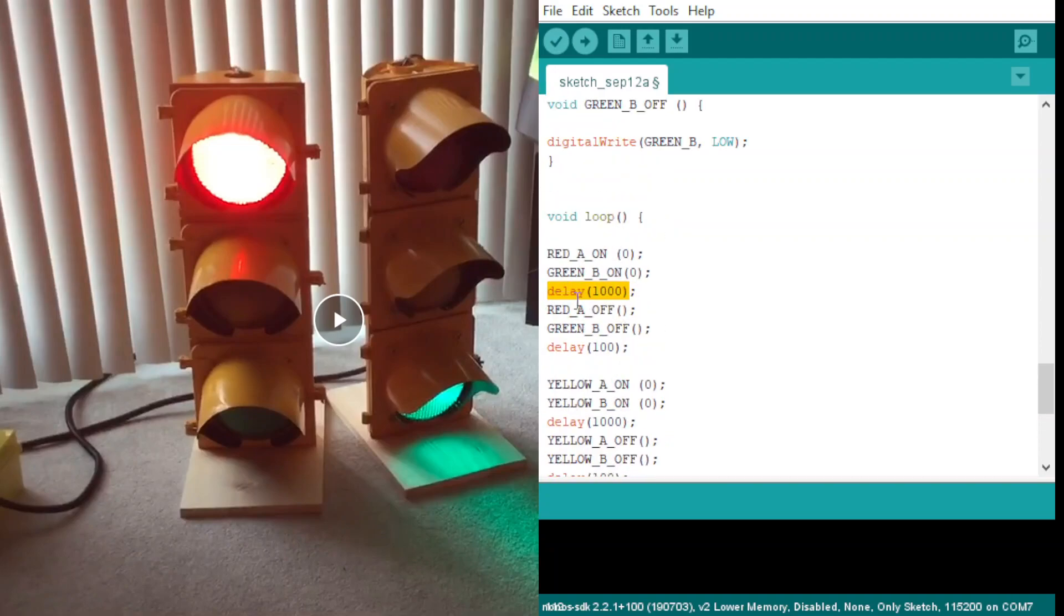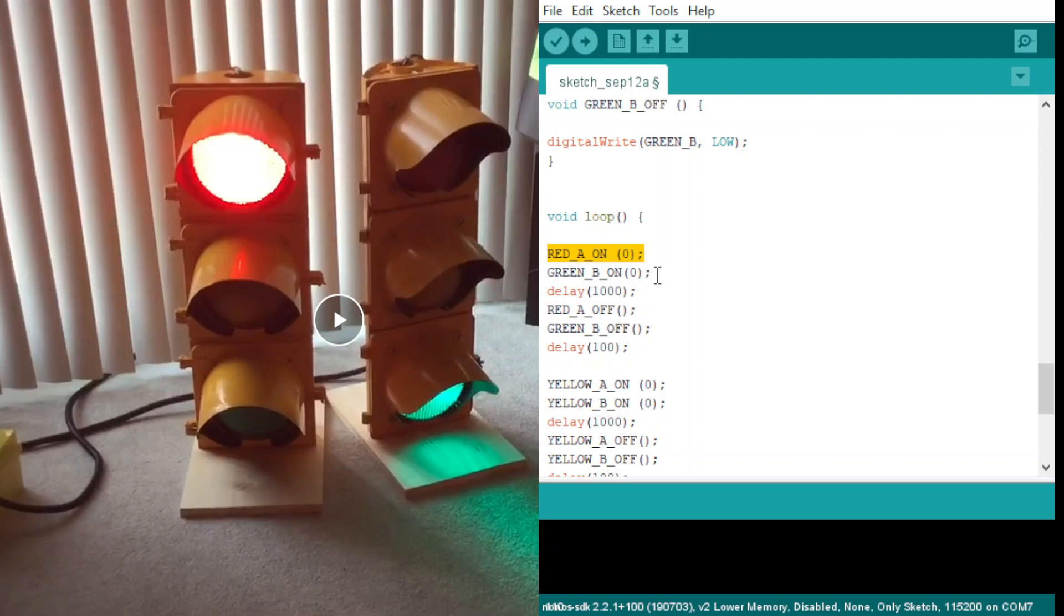Here, one thousand means one second. Basically, what is happening: first of all, red A is on. At the same time, green B is also on. Then there's a one-second delay, then red A is going off, then green B is going off.